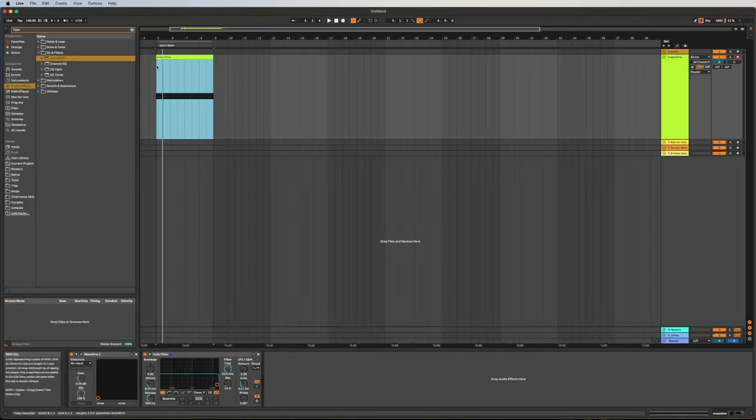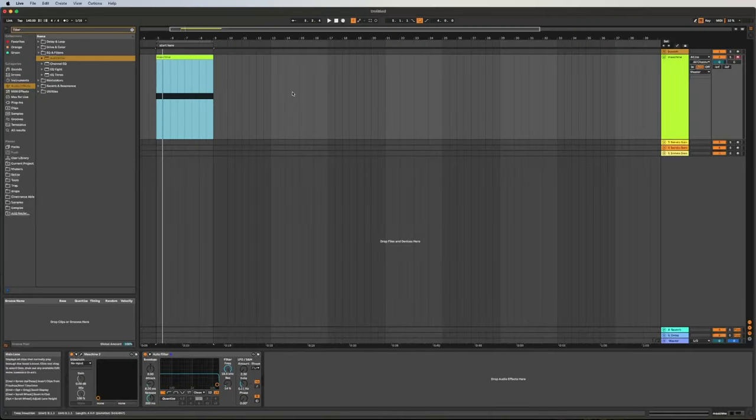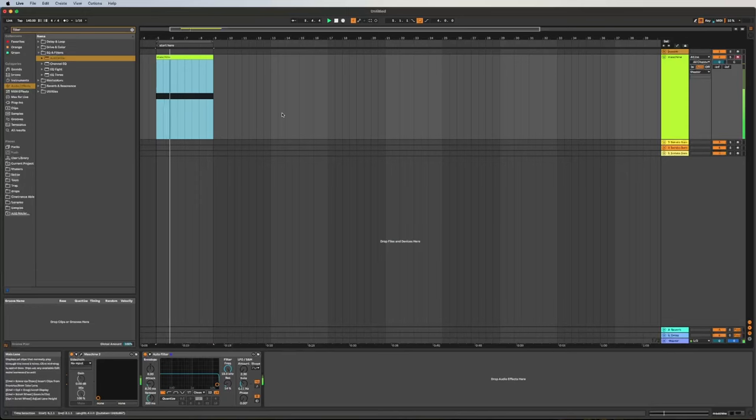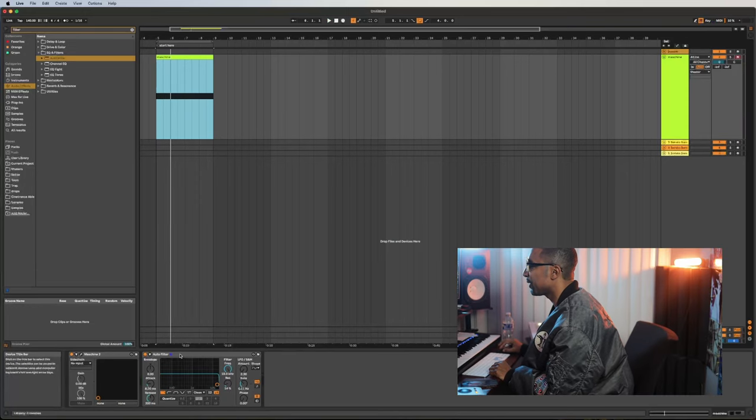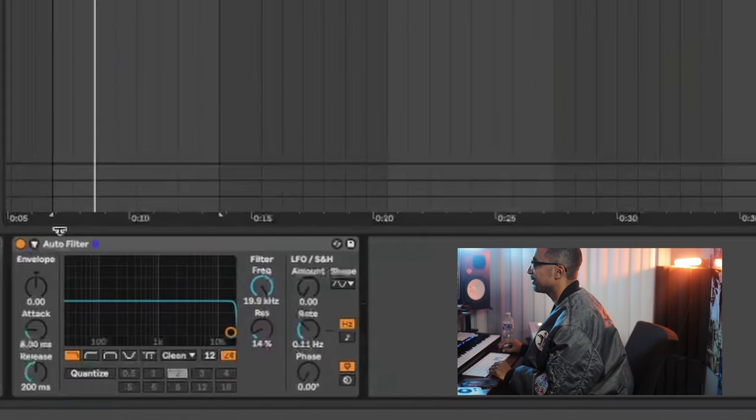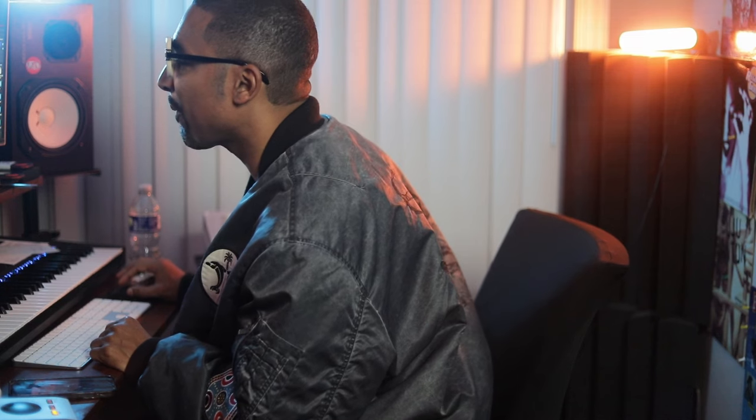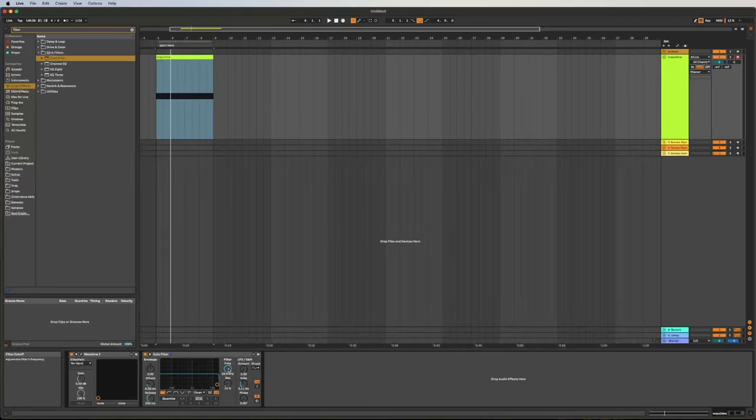So I have Ableton Live open. I got a quick drum groove. And I also have auto filter open, which is down here. So let's say you want to automate the filter frequency so it can sound like this.